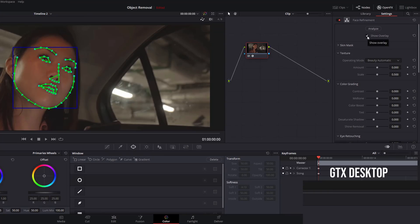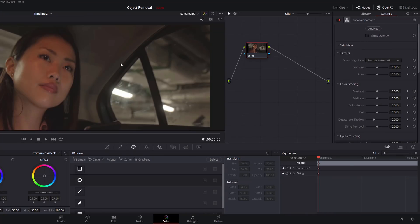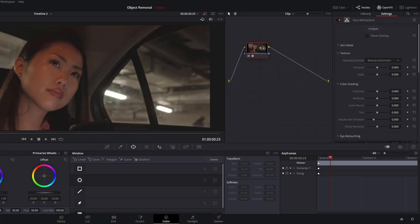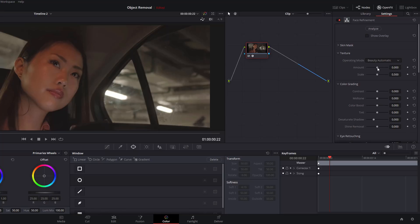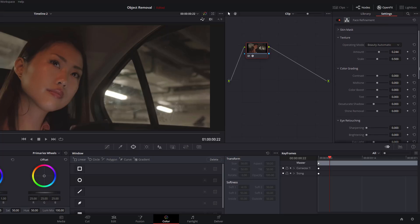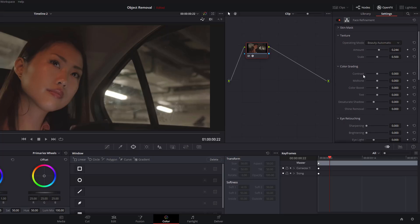The first thing you want to do is just untick this box that says Show Overlay so you can actually see what we're doing. Let's go from about here and we're going to scroll down. The first thing we're going to look at is Texture, so the operating mode is Beauty Automatic, we'll leave it as that. You've got the Amount, so we're just going to increase this and you can see her skin will start to get a little bit softer. We'll scroll down a little bit and then we've got Color Grading. We're going to adjust the contrast, mid tones, color boost, tint, all just on her face.